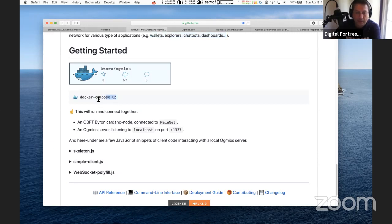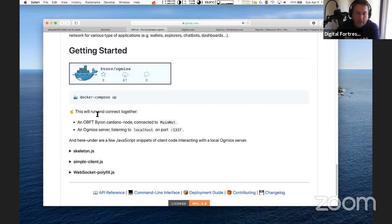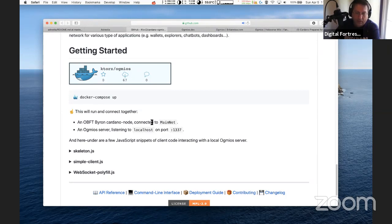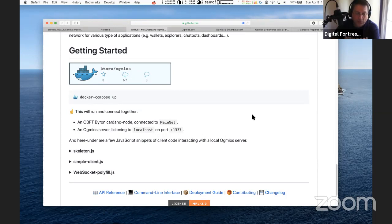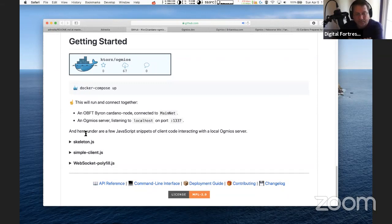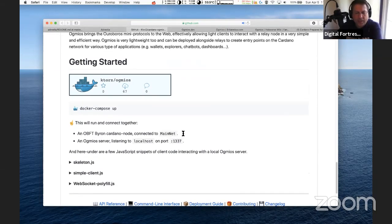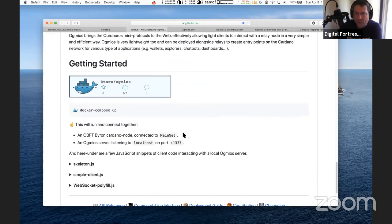The links are in the chat. I'll put them in the description down below. KTours put a link in here for building the docker compose. Developers will know what to do with it. It will run and connect an OBFT Byron Cardano node connected to the mainnet and an Ogmios server listening on localhost port 1337.